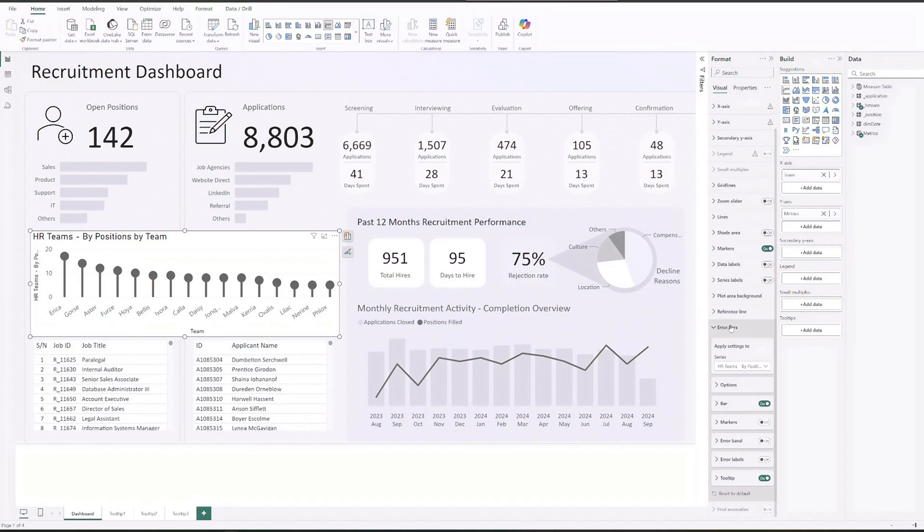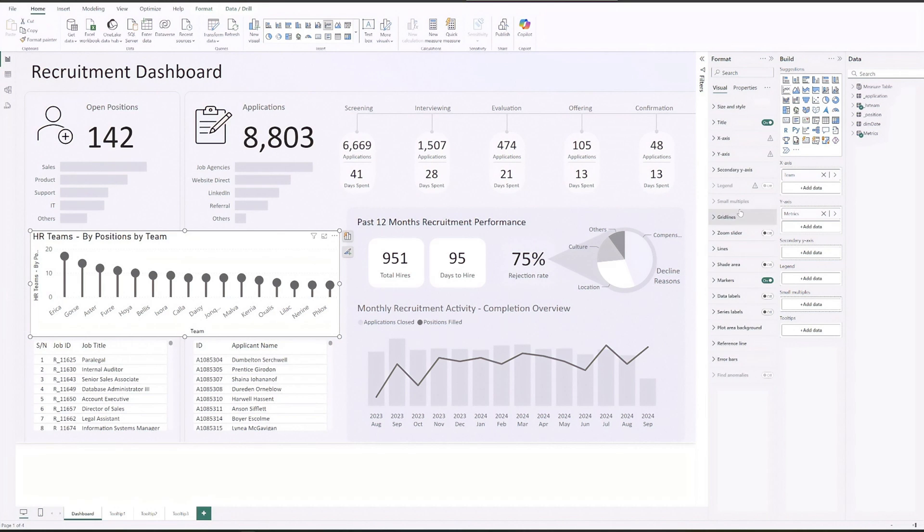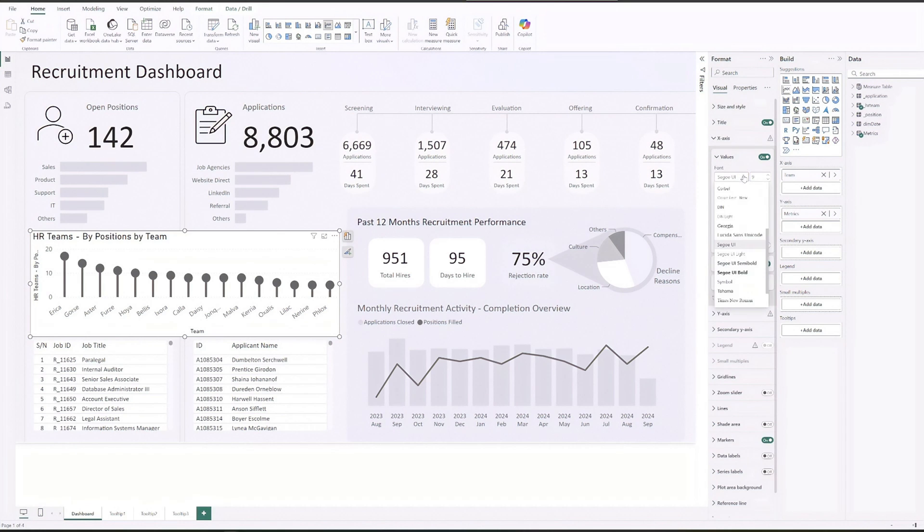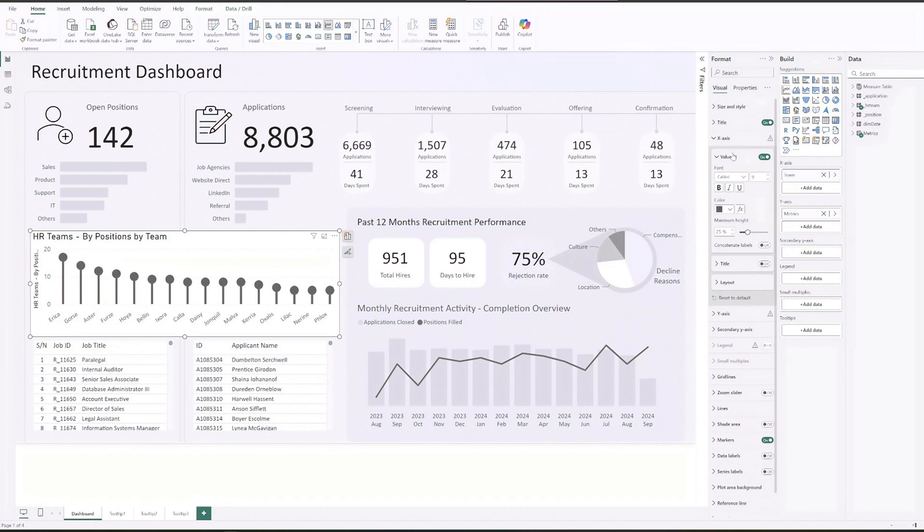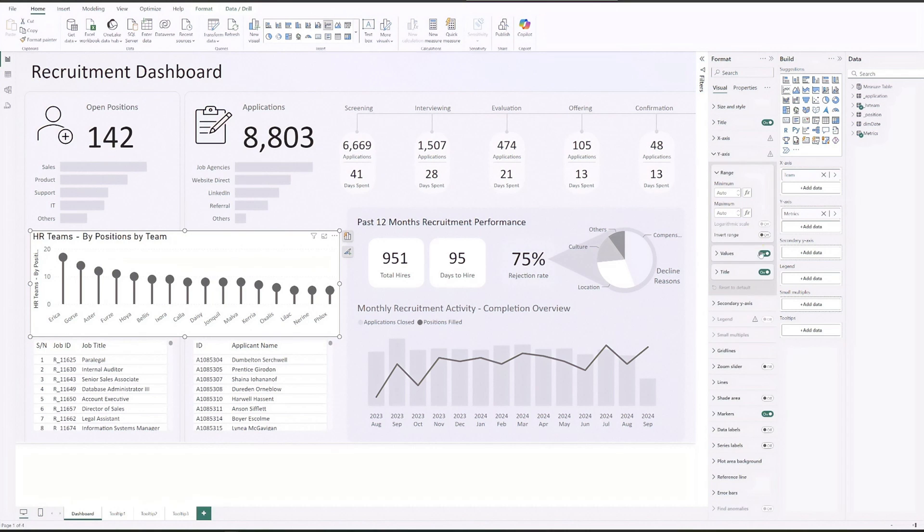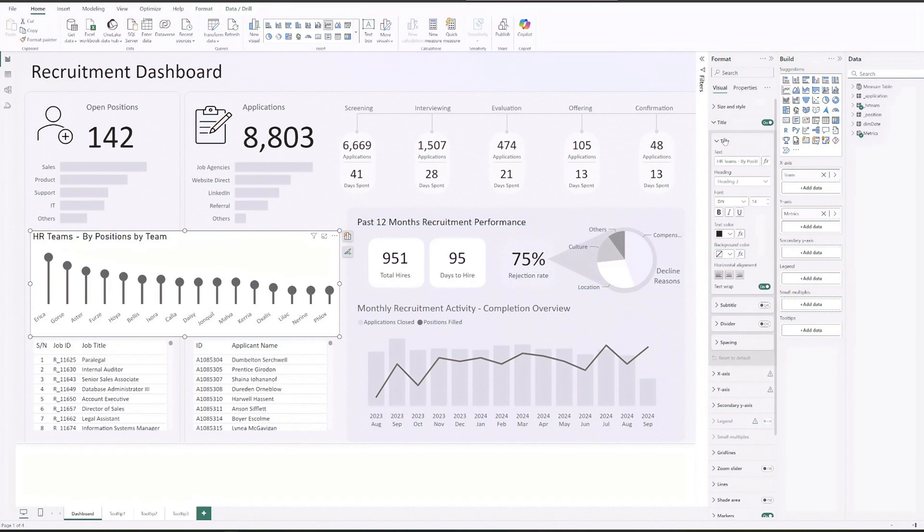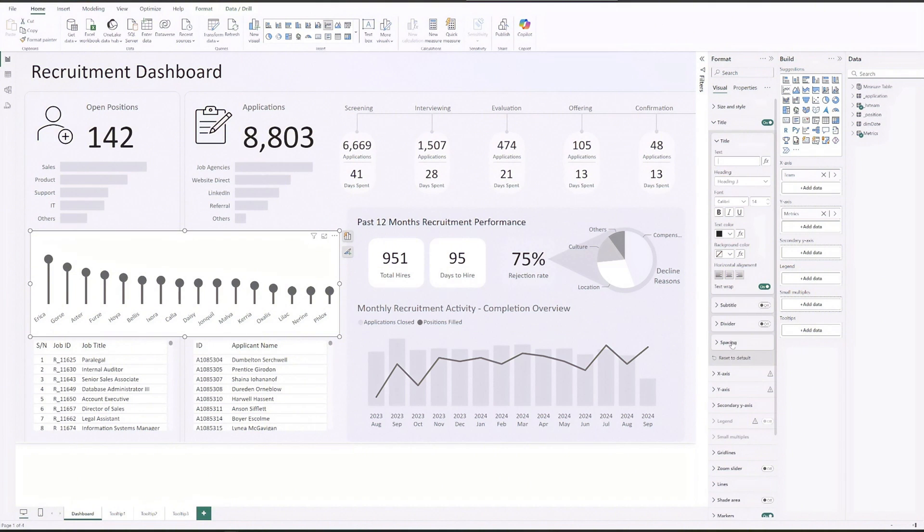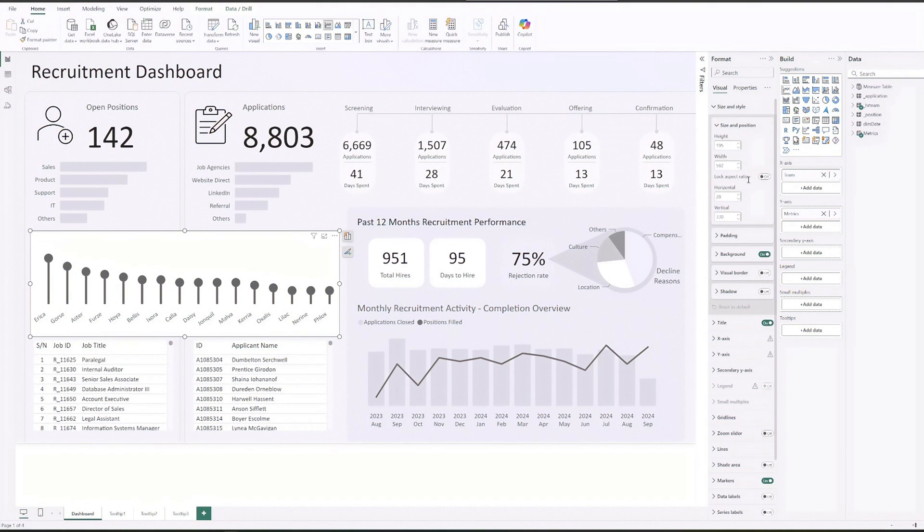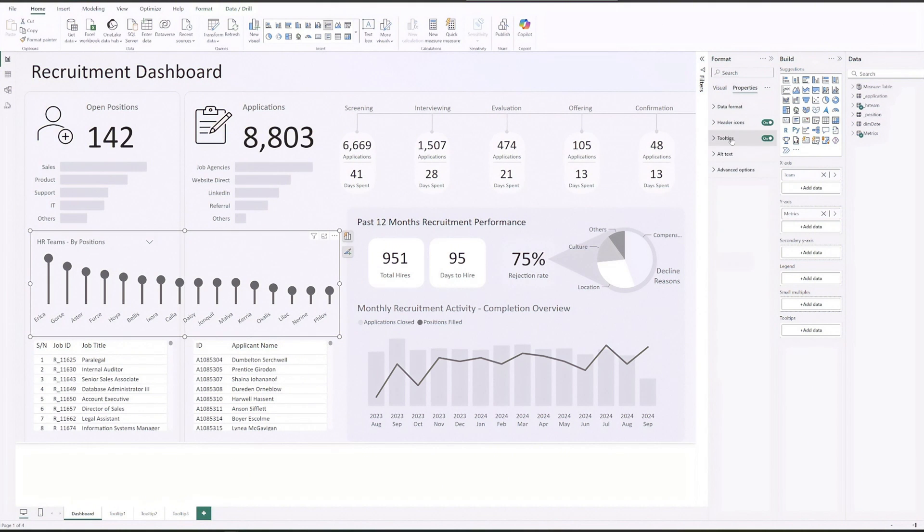Let's quickly format both axes, update the title and link up the tooltips. For a standard lollipop chart we'd be done here, but since this version allows users to toggle between open positions and applications we need to add bars for applications as well.